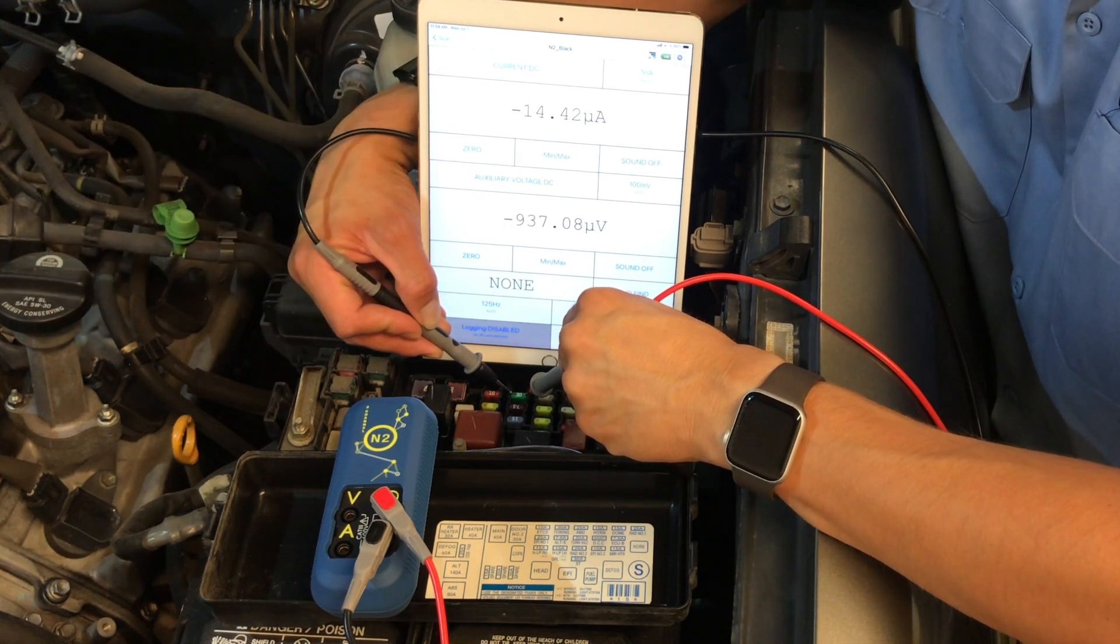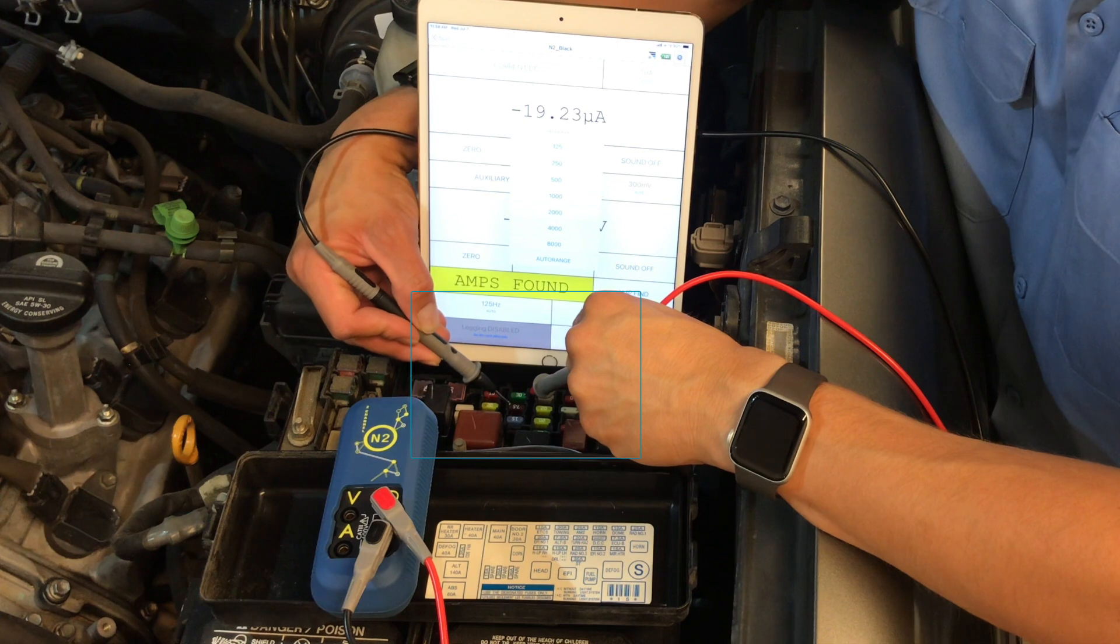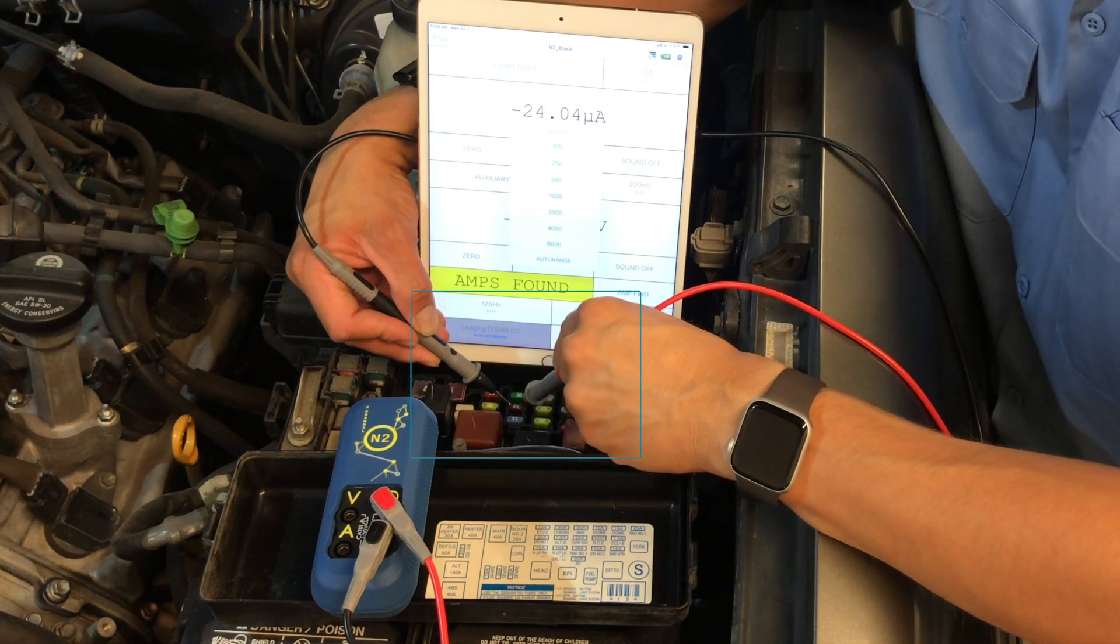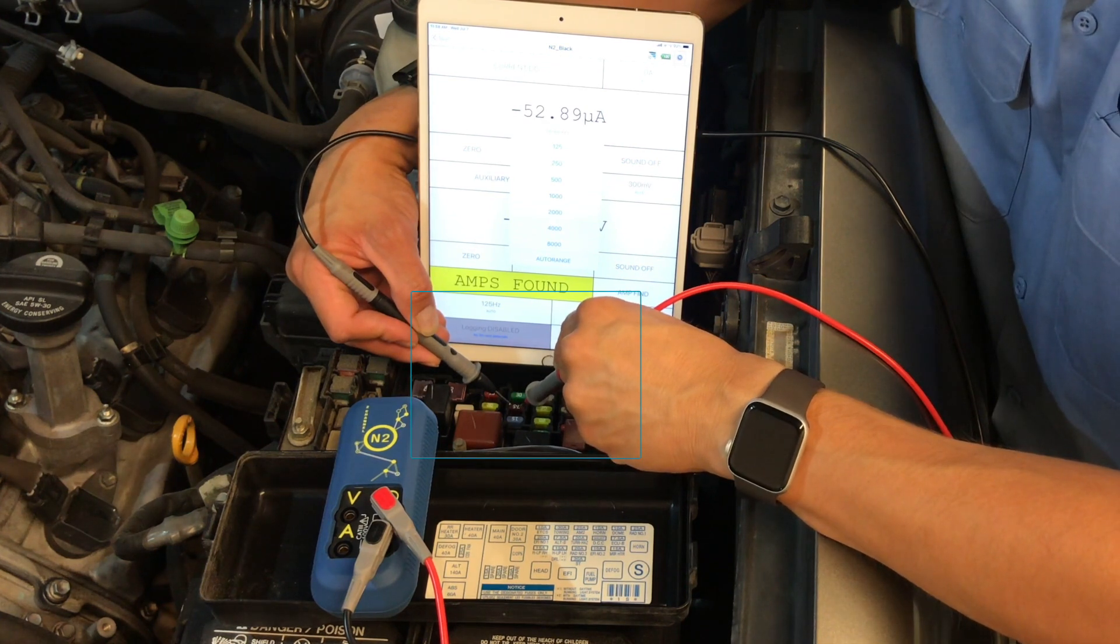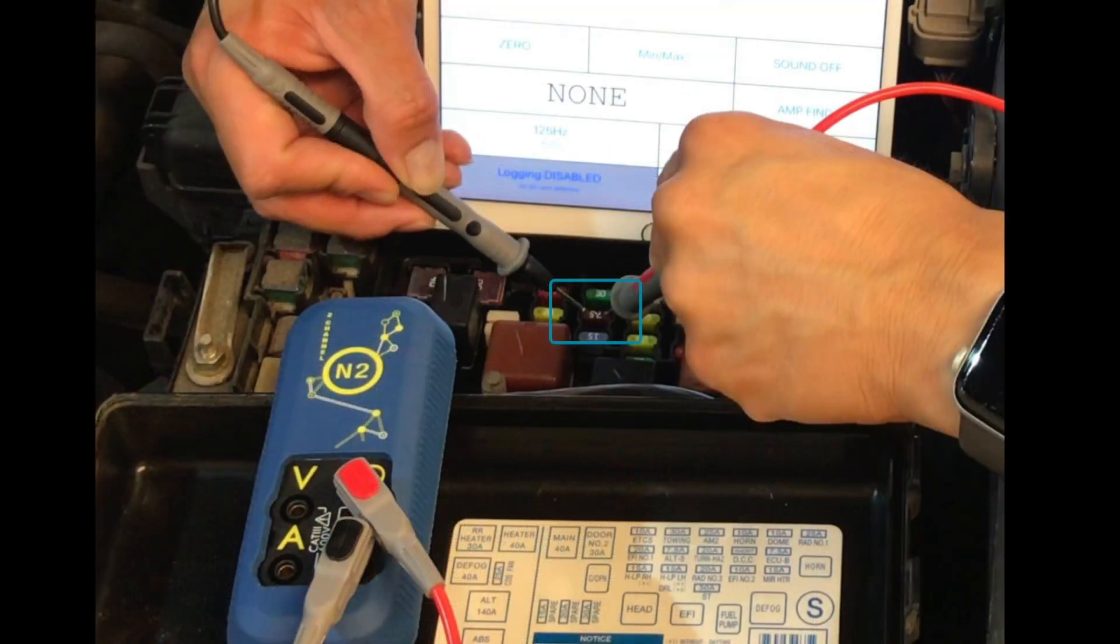And here we will go in for a closer look. Computer enhance. Here you can see the probe tips touching the terminal tops of the fuse.